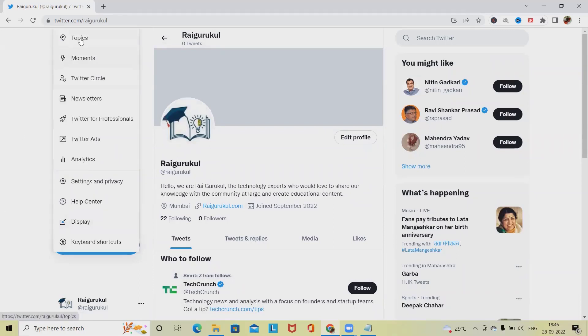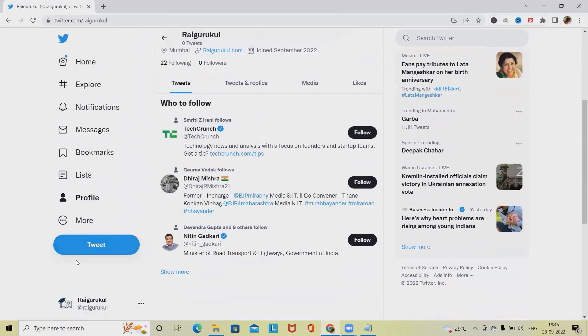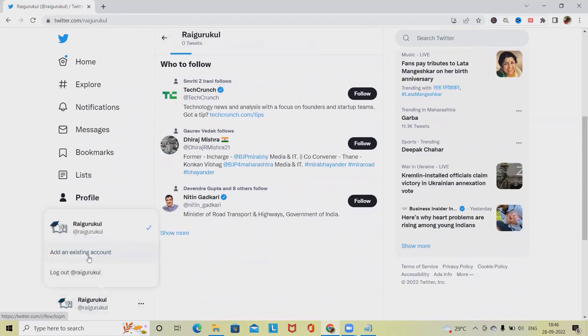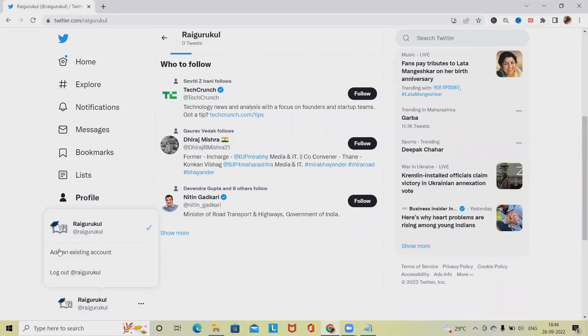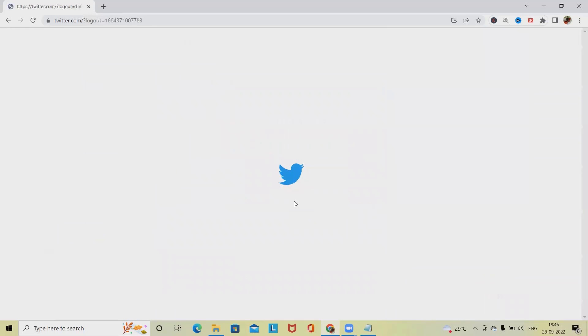In more settings options we have topics, moments, Twitter circle, newsletter. These all information we have to verify according to our requirement. Then we have logout sections where I can add existing account as well as click on logout from the Twitter account. Once I will click on the logout sections, I will see the screen where I will click on logout and it navigate to the login page.